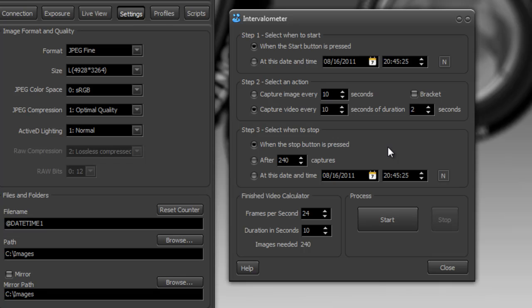Now this is a function unique to Control My Nikon. And this allows you a little bit of creativity with your camera.